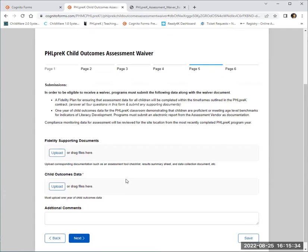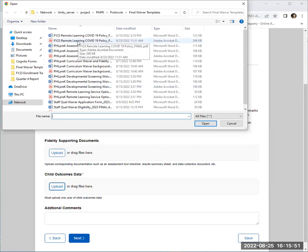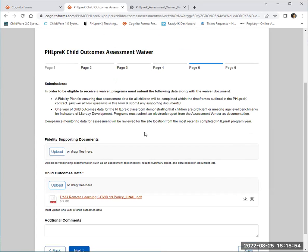At this point in the form, it is requesting us to upload files. There are two ways you can upload a file: you can either drag the file from your desktop into the text box, or you can select upload and simply find it within your documents and attach.